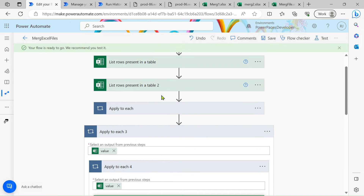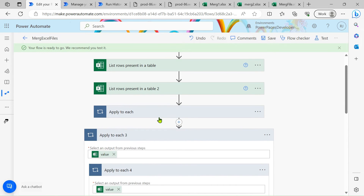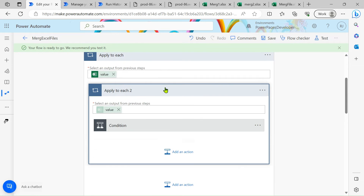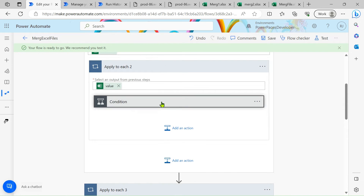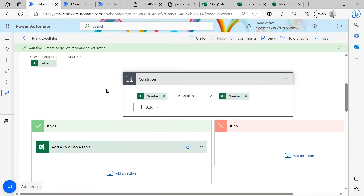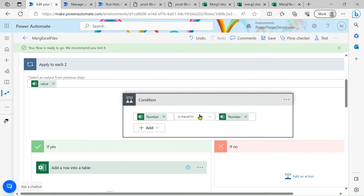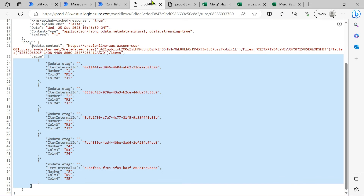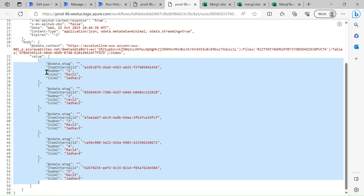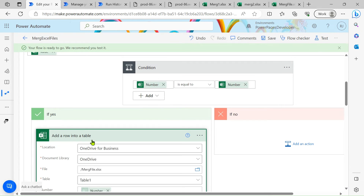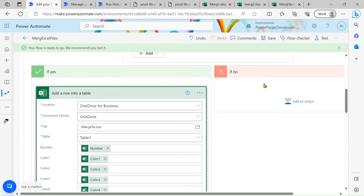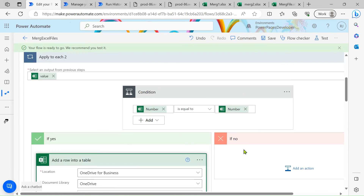After the nested loops, apply a condition: check if the number from file 1 equals the number column from file 2. If the numbers match, create the merged record; if not, skip it.